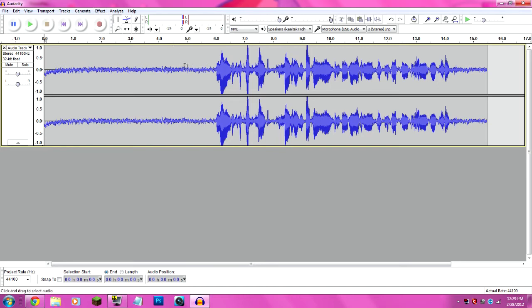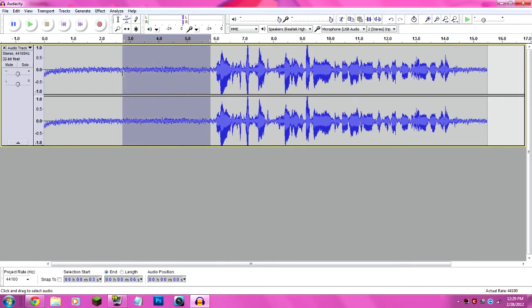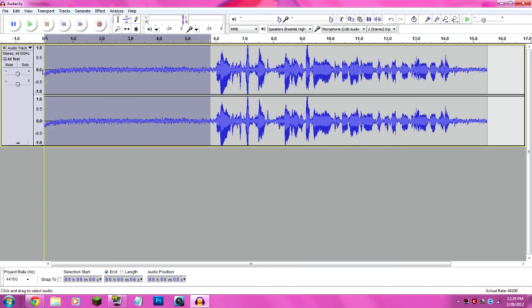Because to remove the noise, you need to select a portion of background noise, and it can be a second long and it will still work. But I like to select the whole beginning of the track.